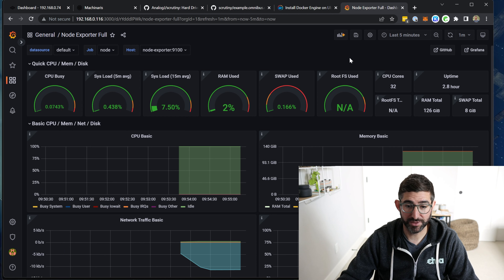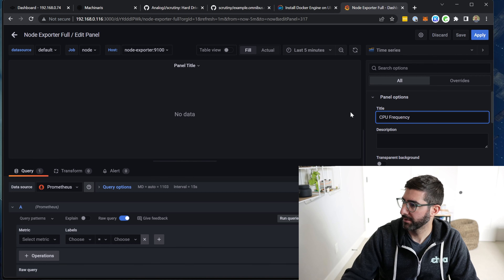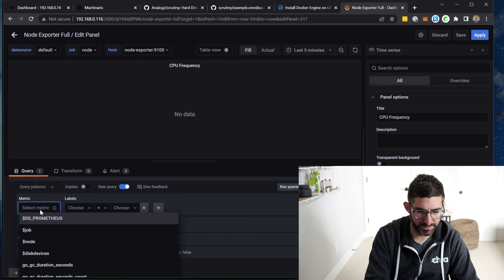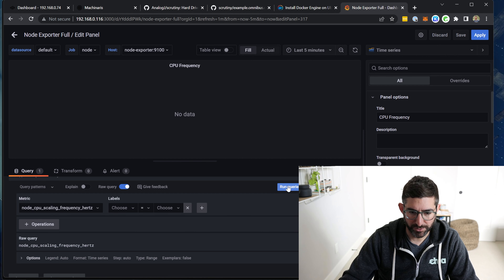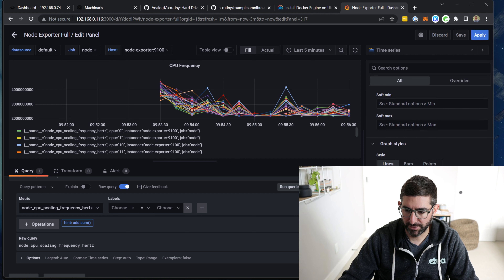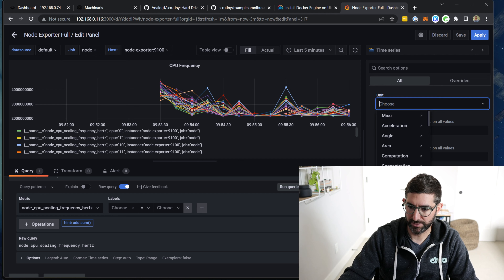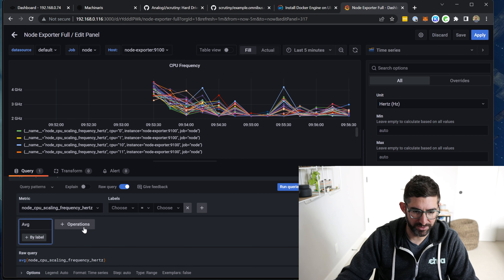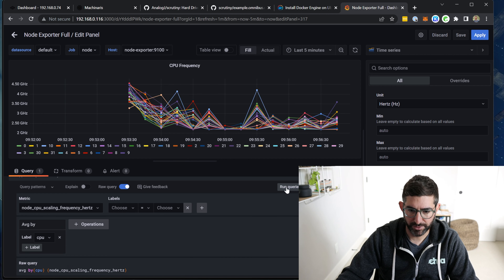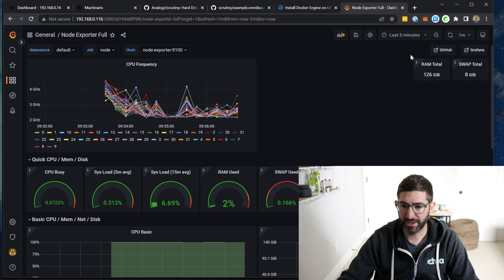The one thing that maybe isn't in here — or I'm too stupid to find — is CPU frequency. What I usually do is make a new panel and title it CPU frequency. Go down to the metric and select node CPU scaling frequency hertz, which I believe is the actual one. You can run the queries. If we want it nicer, set units to Hertz. Say aggregations: average by CPU, run queries. Now it tells us by CPU thread number. Apply it and we have CPU frequency. This is a nice one to have.